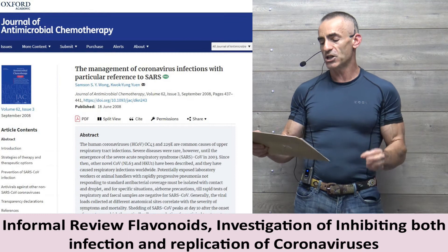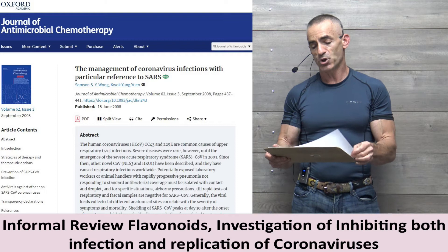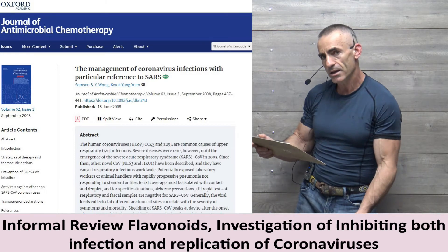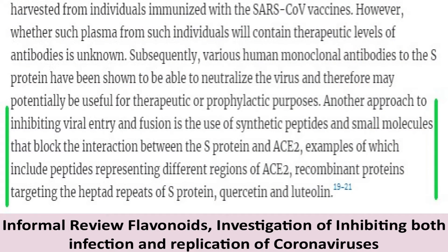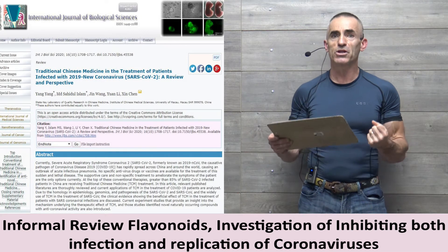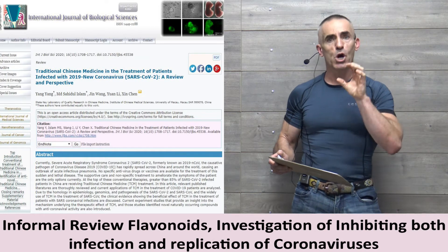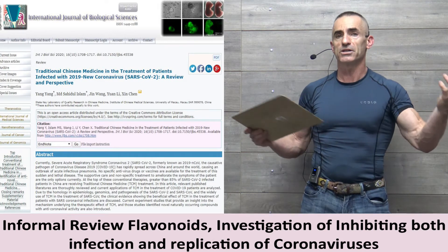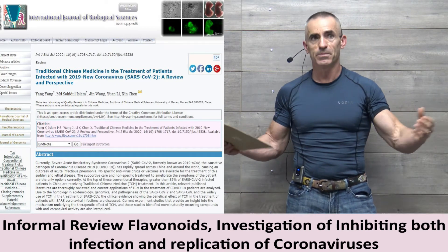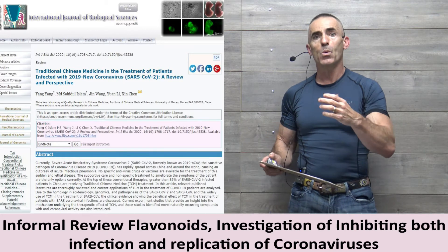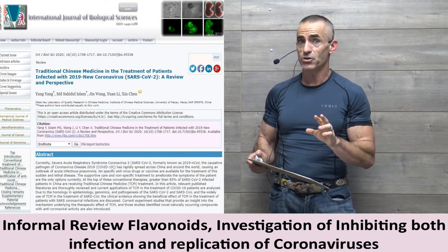From the Journal of Antimicrobial Chemotherapy on management of coronavirus infections with particular reference to SARS: another approach to inhibiting viral entry is using small molecules that block the interaction between the S protein and ACE2. Examples include peptides representing different regions of ACE2 and recombinant proteins targeting the S protein — and here you see it — quercetin. So quercetin may potentially inhibit a person from catching it, though something even more effective combined with quercetin could be incredible.